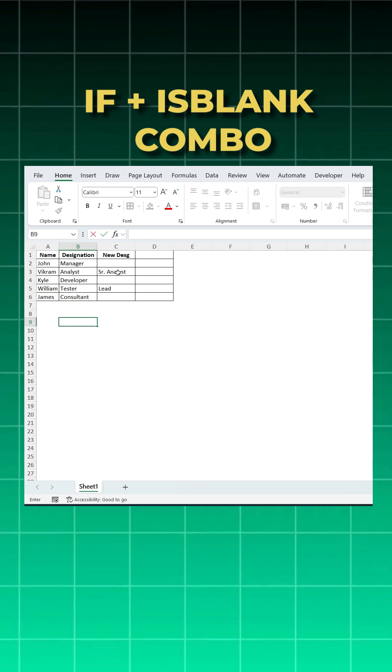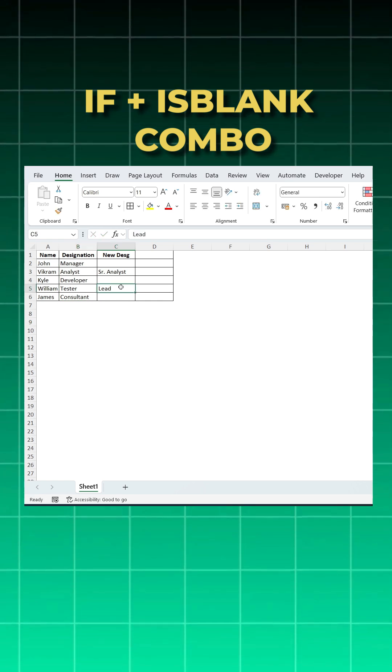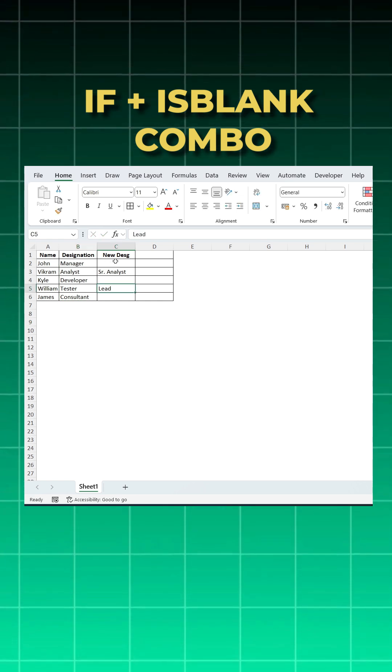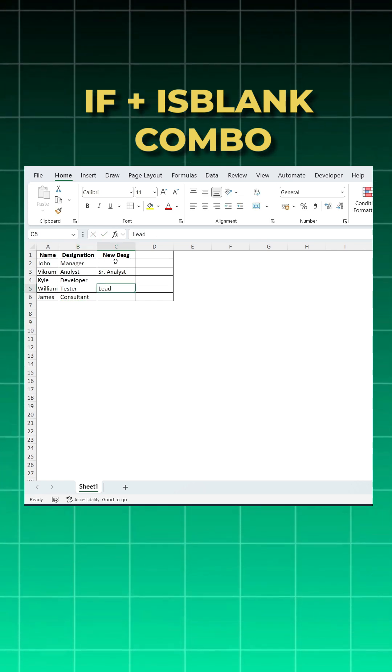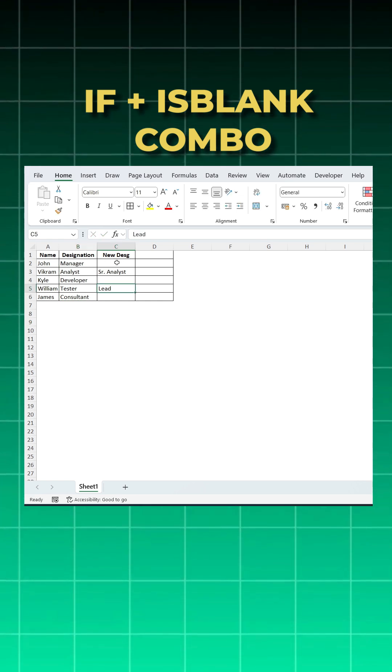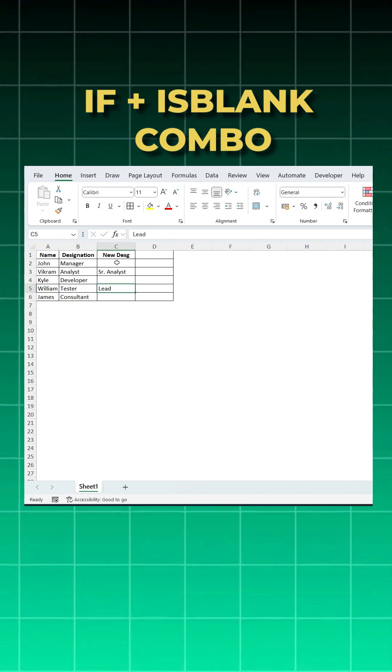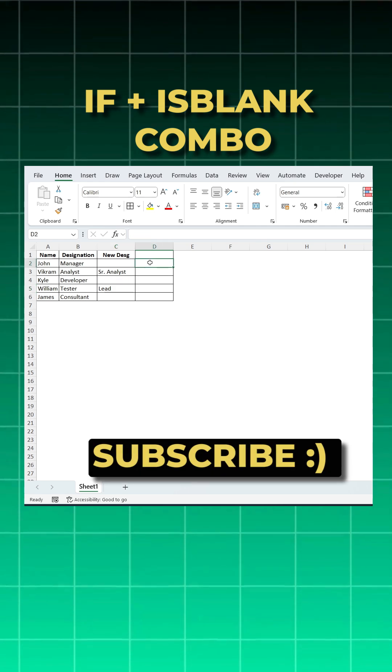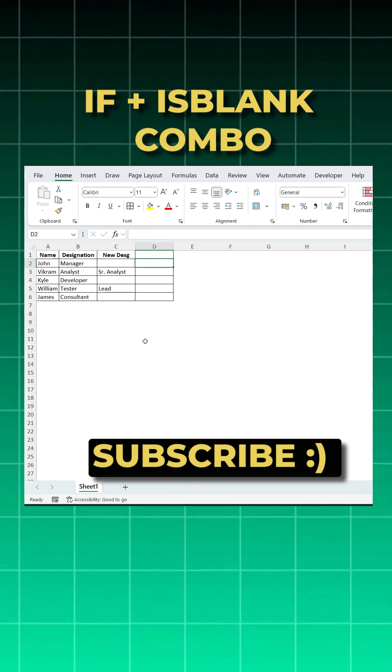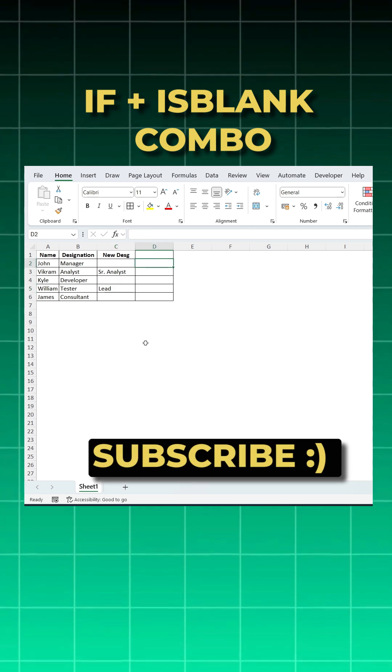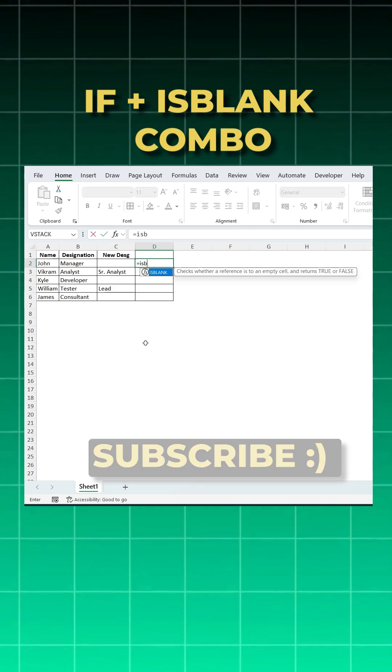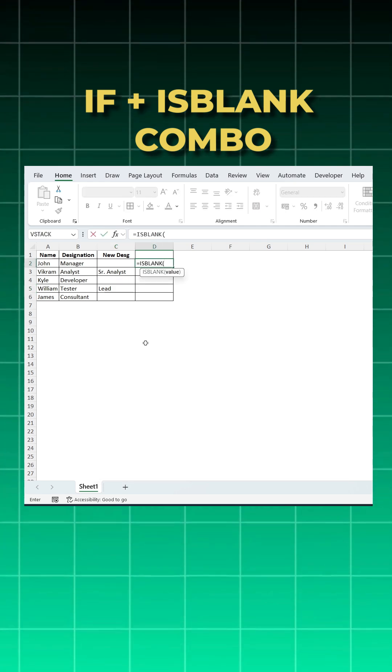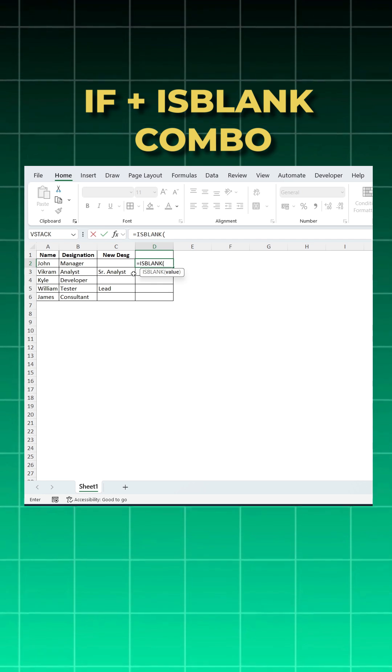For this, first we will use ISBLANK with the helper column. Very easy. I'll say equal to ISBLANK, open bracket. Let's see what ISBLANK does.